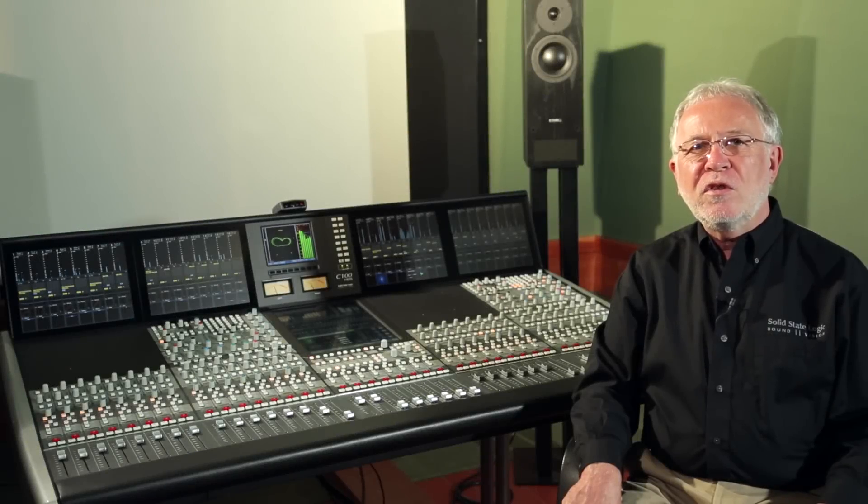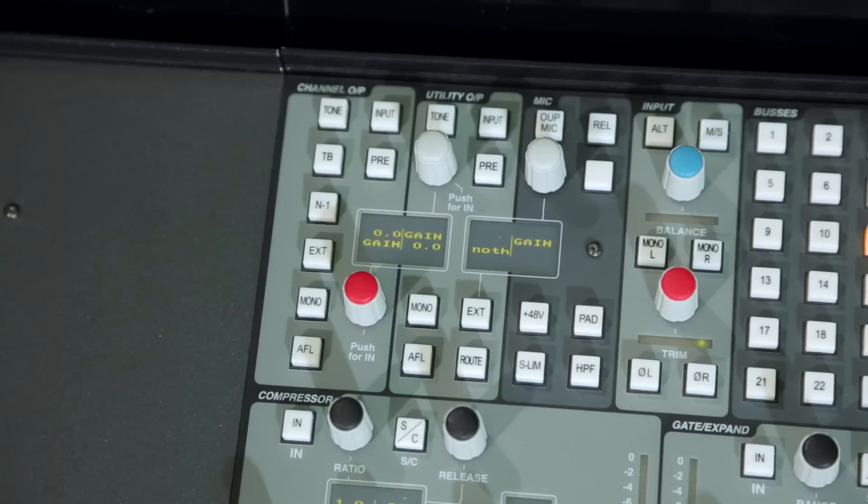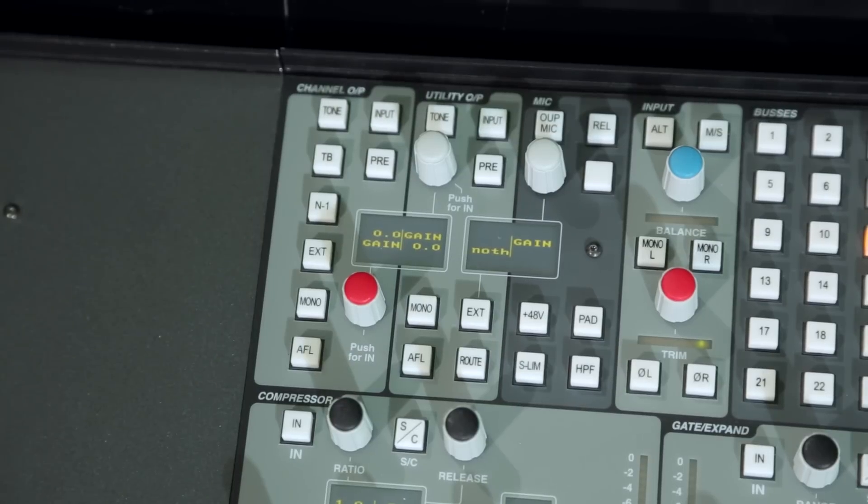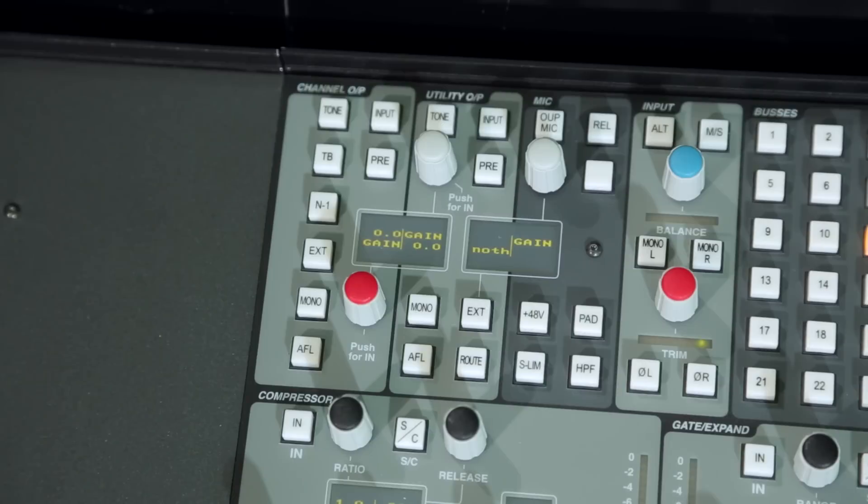Next to the remote mic amp controls are the controls for the channel outputs. Each channel strip has two independent output sections referred to as the channel output and the utility output respectively. By default, the channel output receives the post-process pre-routing channel signal.